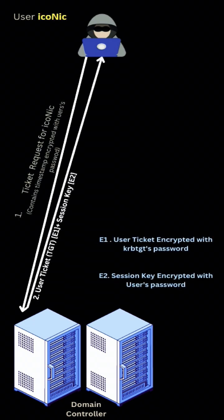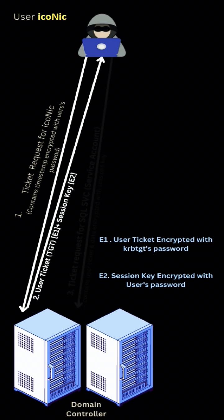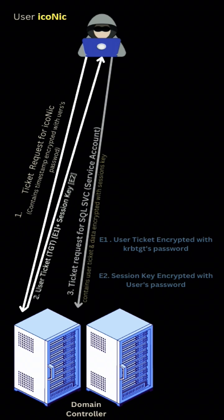I'm assuming Iconic enters the correct password. On the second step, Domain Controller will send the TGT ticket granting ticket along with session key. Session key is also inside TGT but DC will send it separately as well. TGT is encrypted with the krbtgt account's password and session key is encrypted with the user's password.